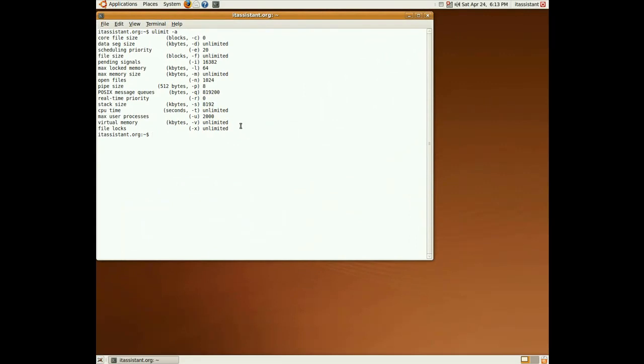And let's see if an attacker can launch a new fork bomb. We write again the code. Bomb pipes its output to Bomb. Put them in the background. And launch the bomb.